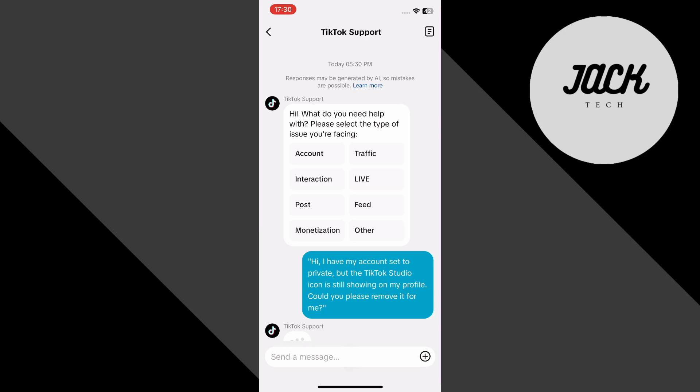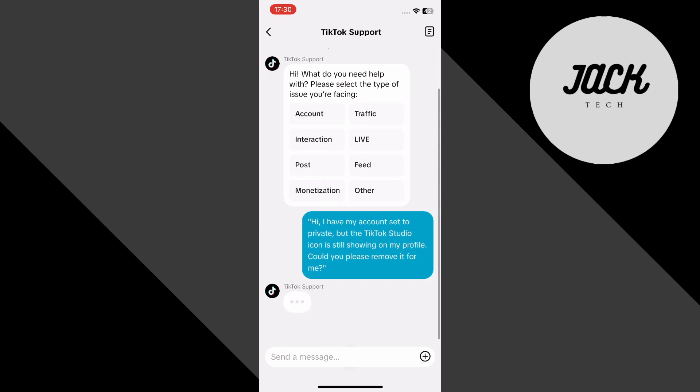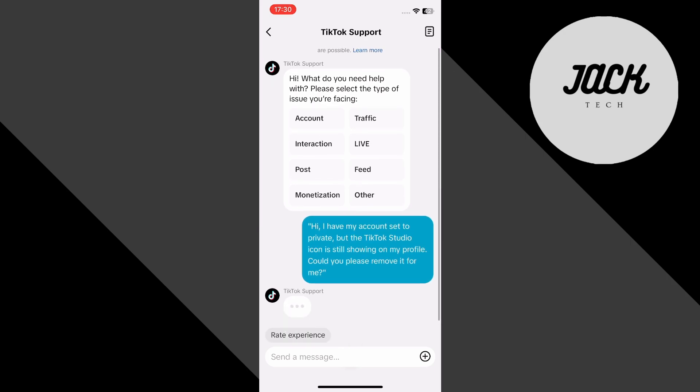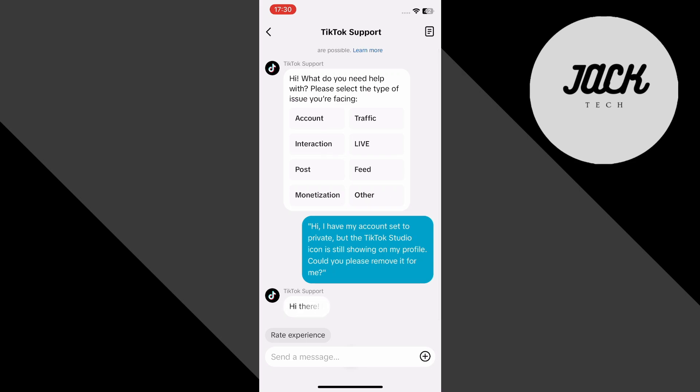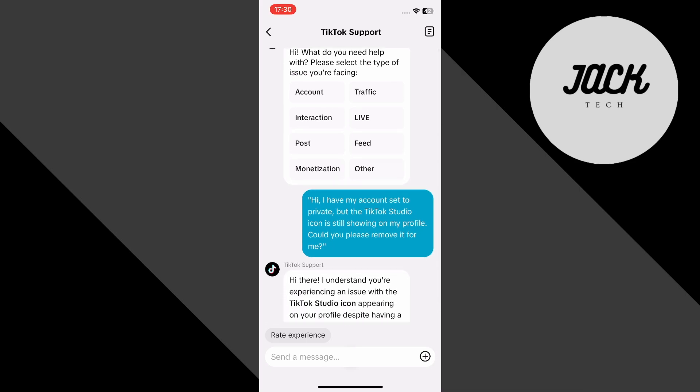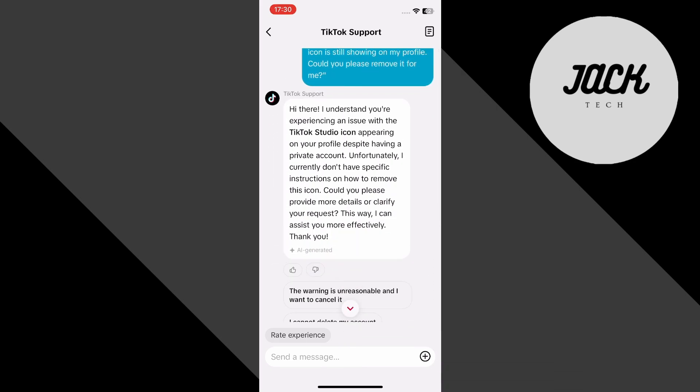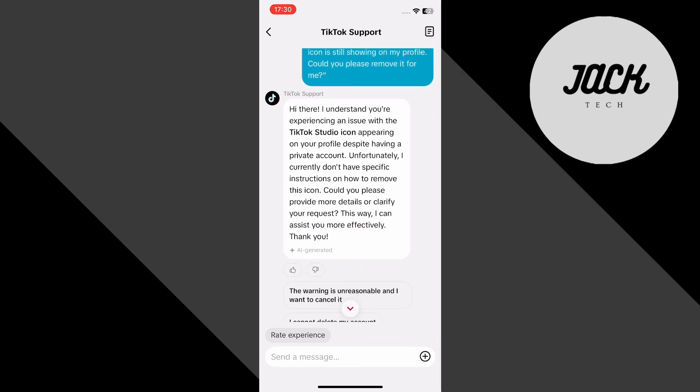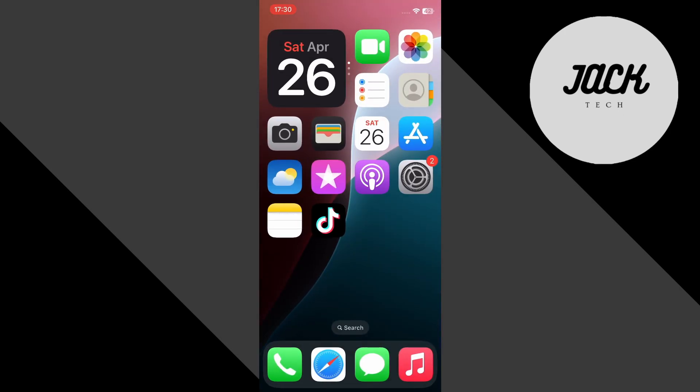After that, just wait. TikTok usually responds within 24 to 48 hours, but sometimes it might take a little longer, so be patient. And that's it. If you found this video helpful, please leave a like, subscribe to the channel and share it with your friends. Thanks for watching and I'll see you in the next one.